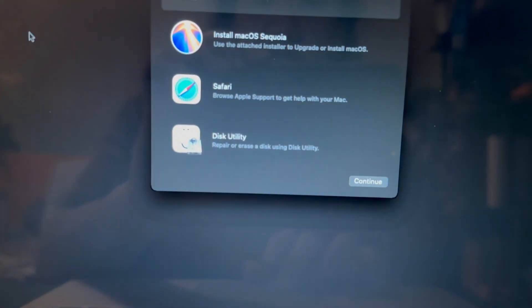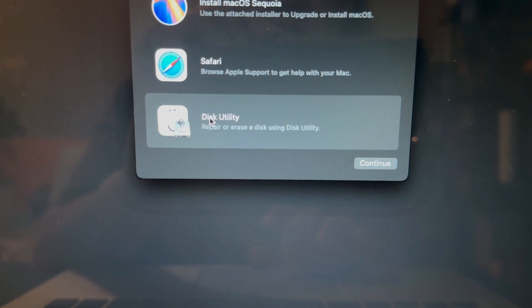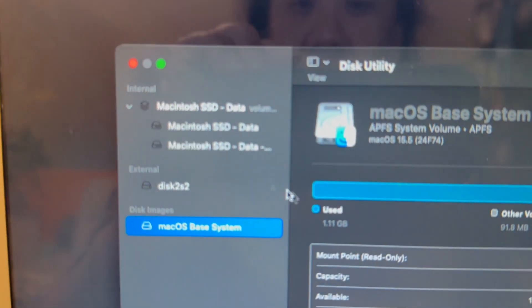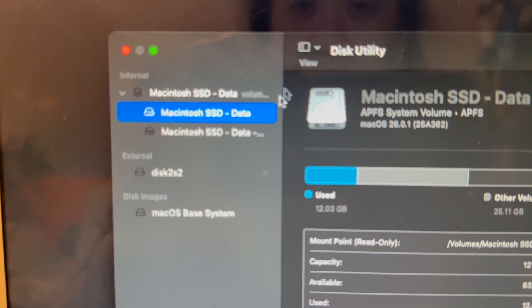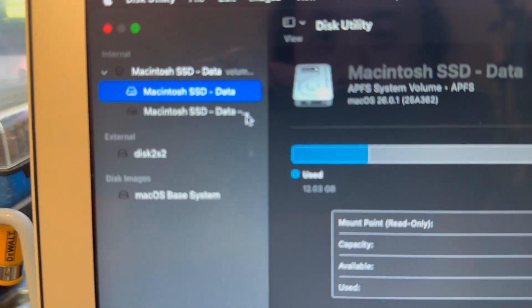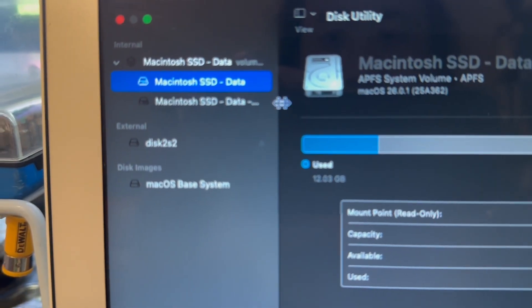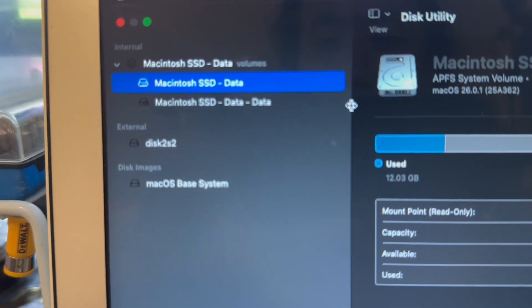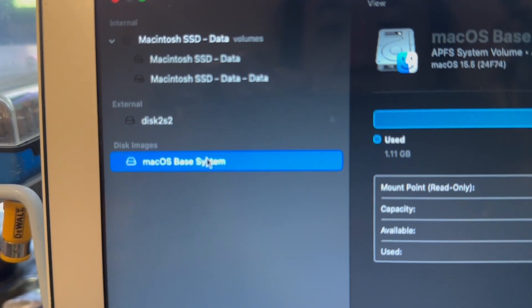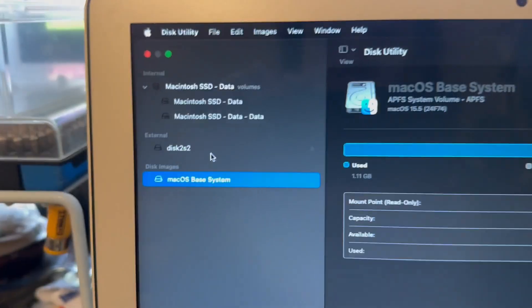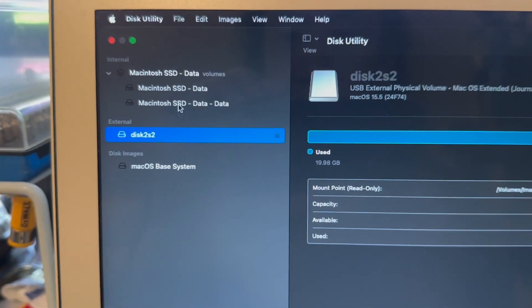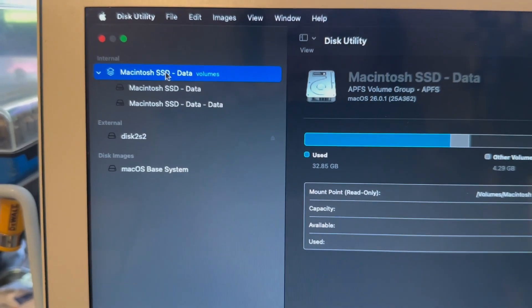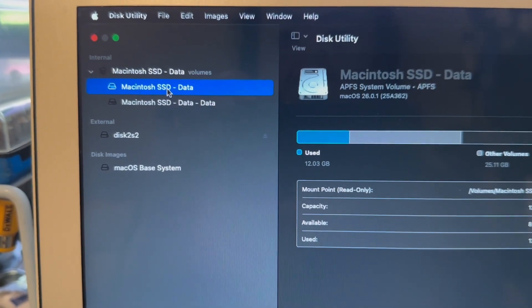Alright, so once you're in here we're just gonna open Disk Utility and then you will see your SSD or your local storage.